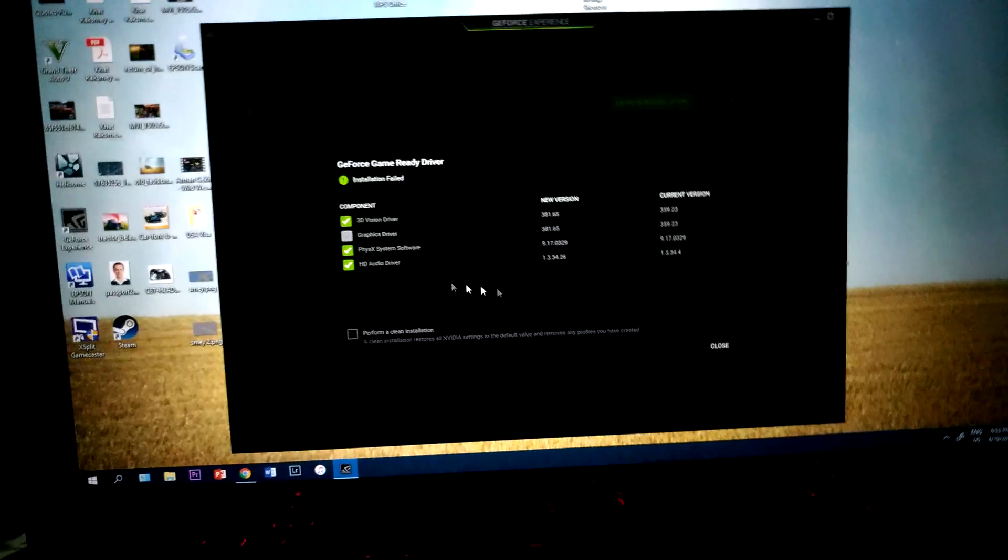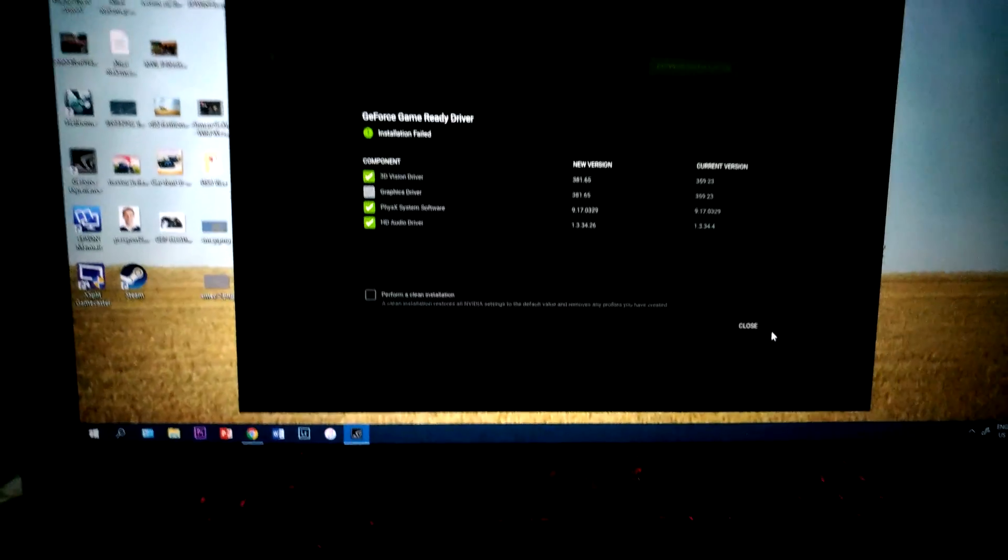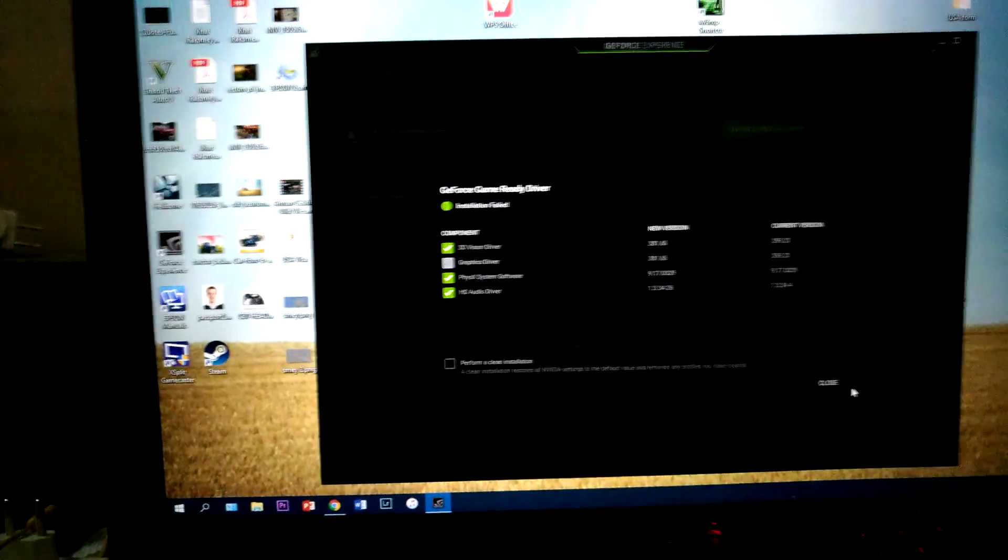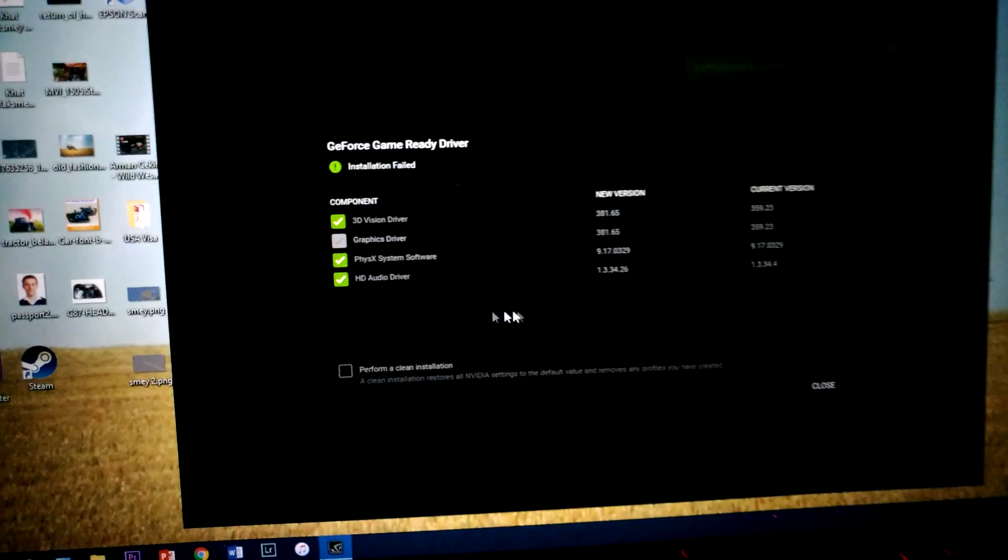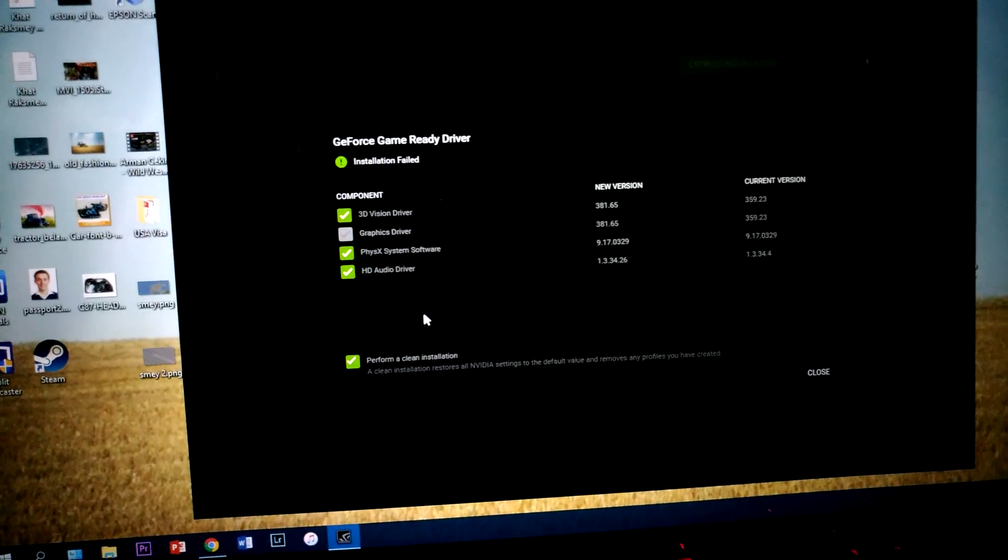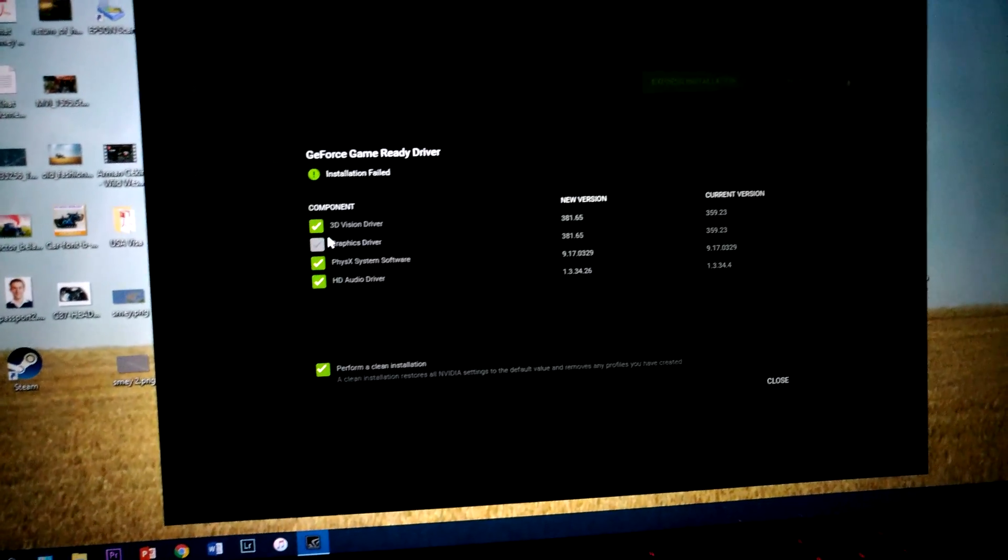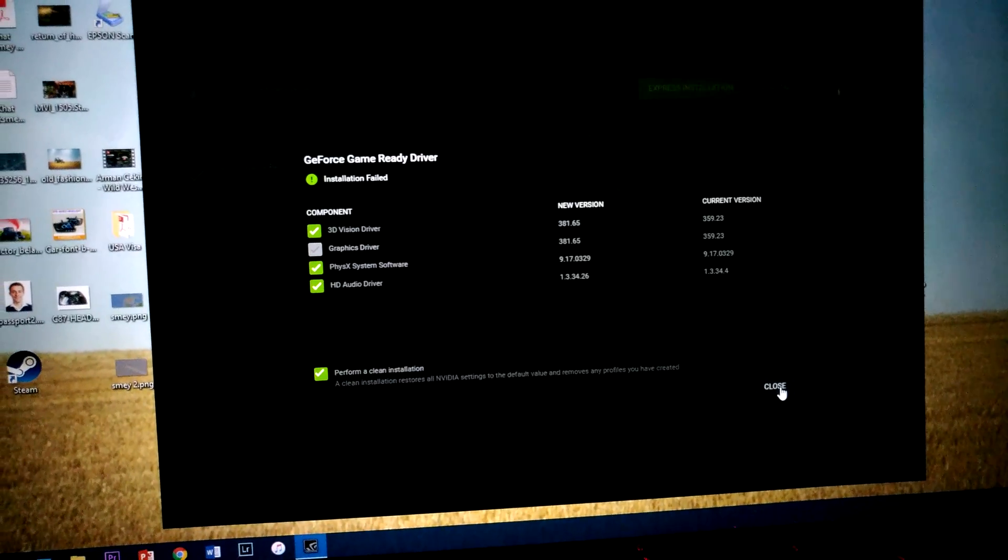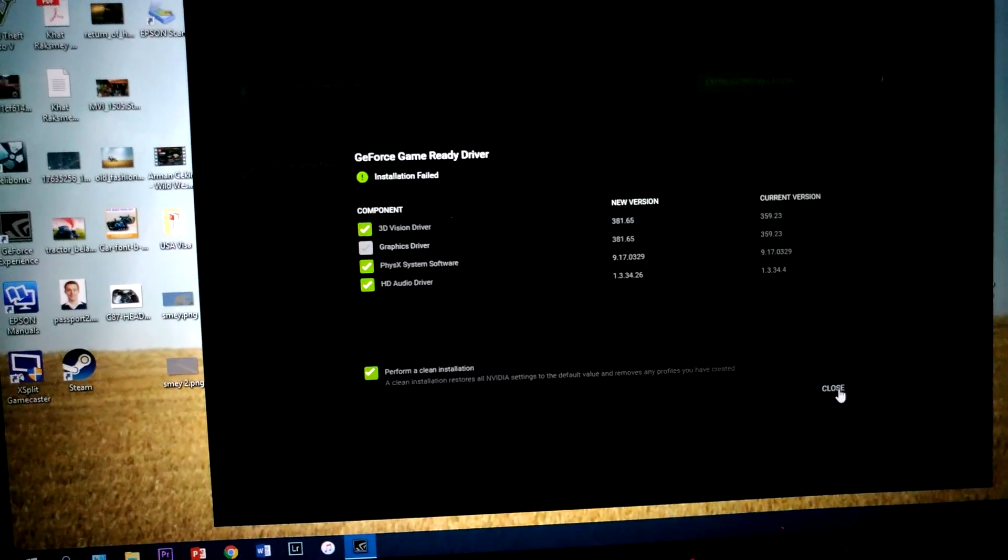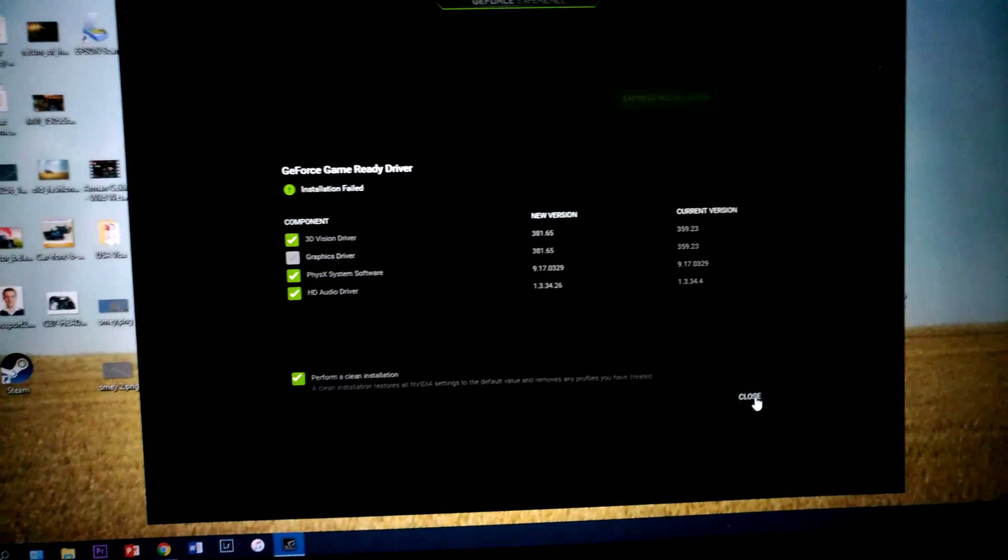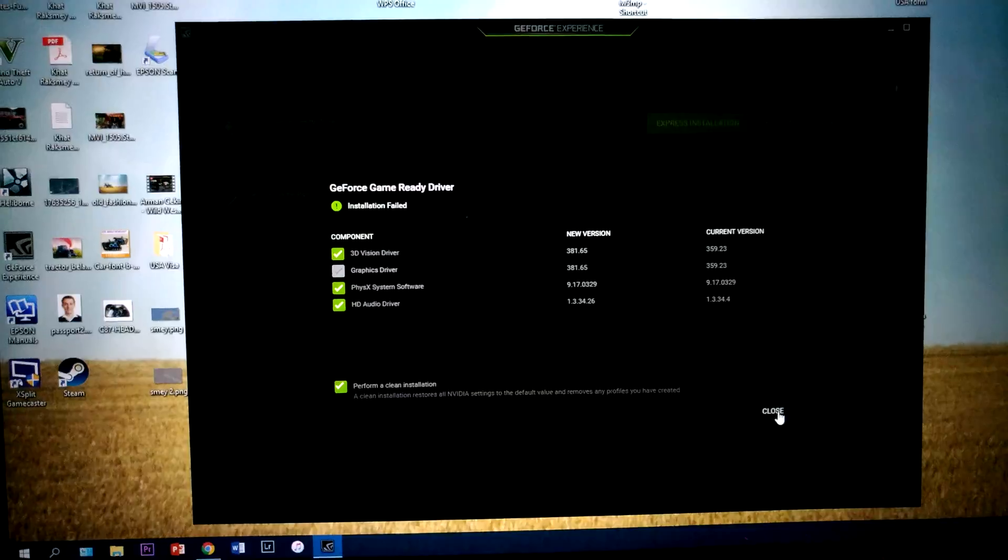So right now, I want to show you what caused the problem after you install the latest NVIDIA drivers. So I'll try to perform a clean installation. Installation is fine. Hold up a second. I will show you when the installation is finished.